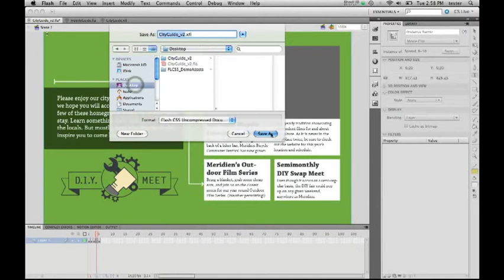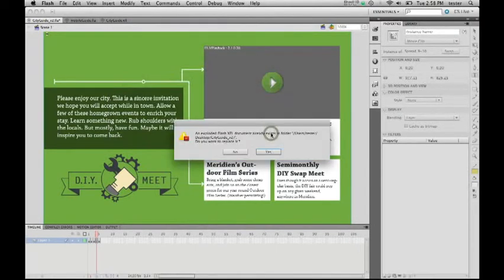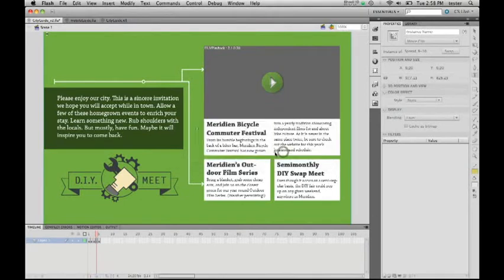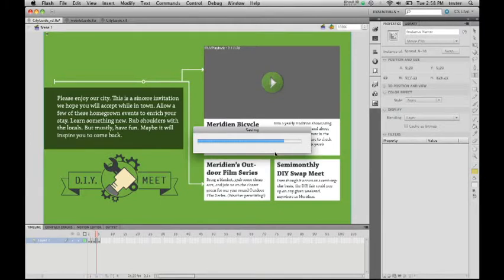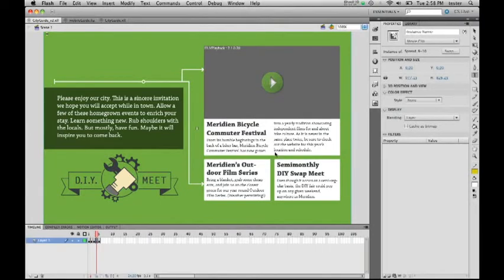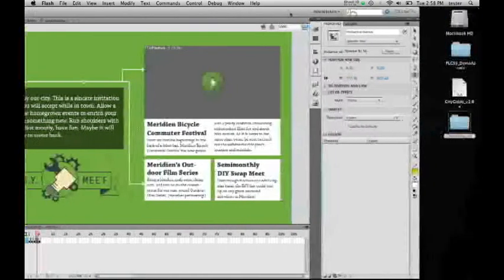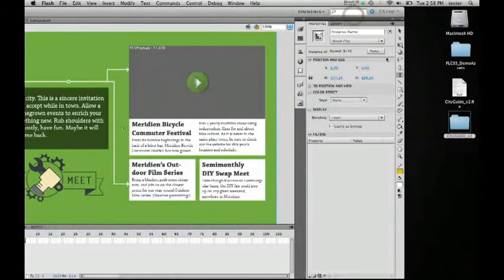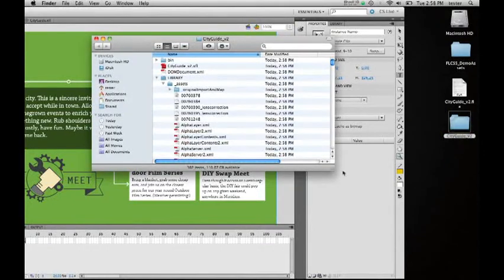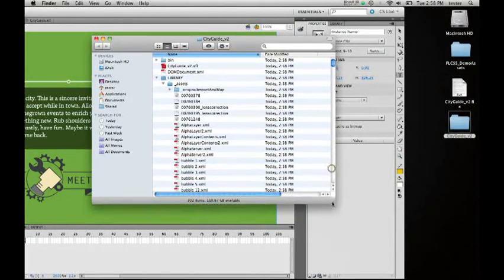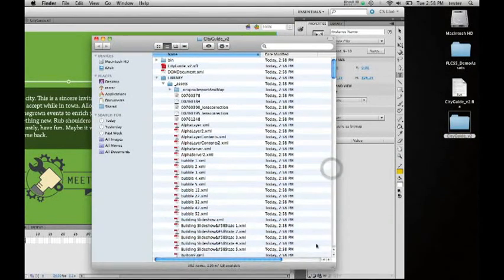Let's go ahead and do that, and I'm going to save it to my desktop. I'm going to replace what's already there. This means that you can now take this folder and put it into a version control system and actually have it work within the version control system.